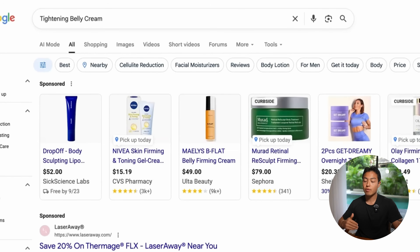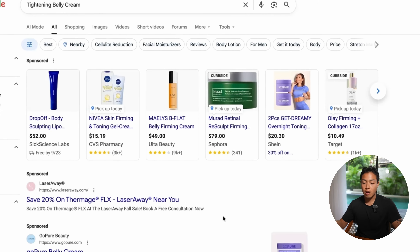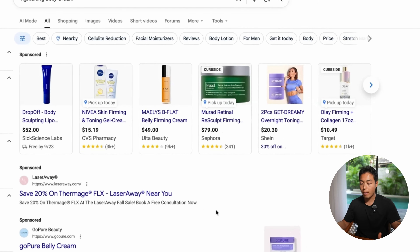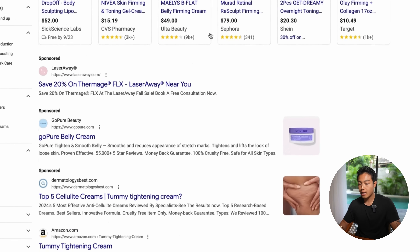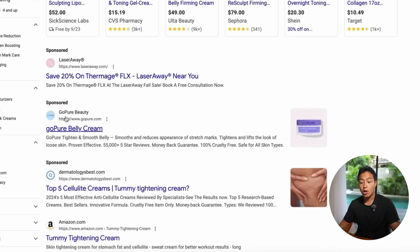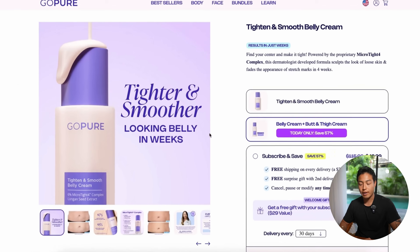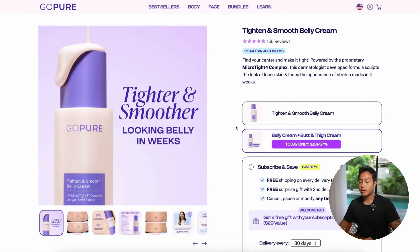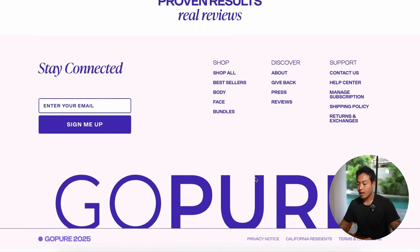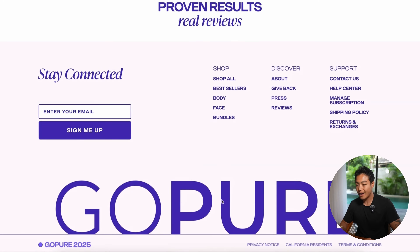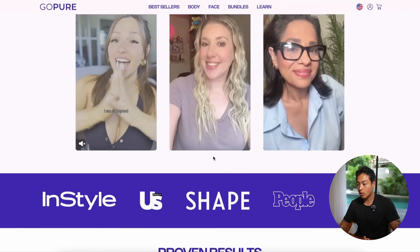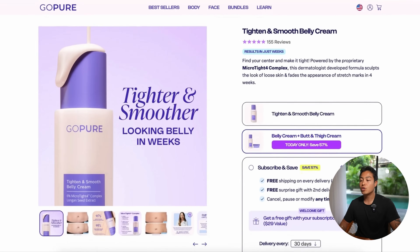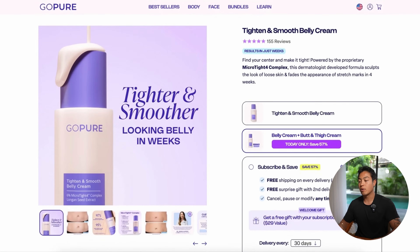What I want to do is look for people that are ranking at the top, people that seem to be pretty reputable. In this case, one of the first links I'm seeing are Laser Away and Go Pure Beauty. So let's go into this example — Go Pure belly cream. I want to scroll to the very bottom and look for the Facebook icon to get to their Facebook page. Now if they don't have it here, I'm going to go to the ad library.